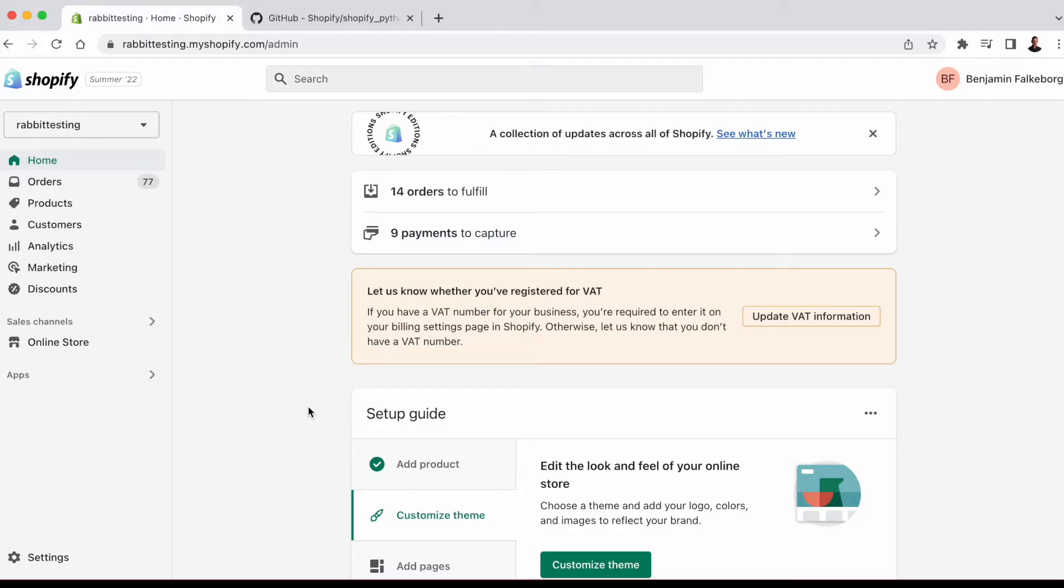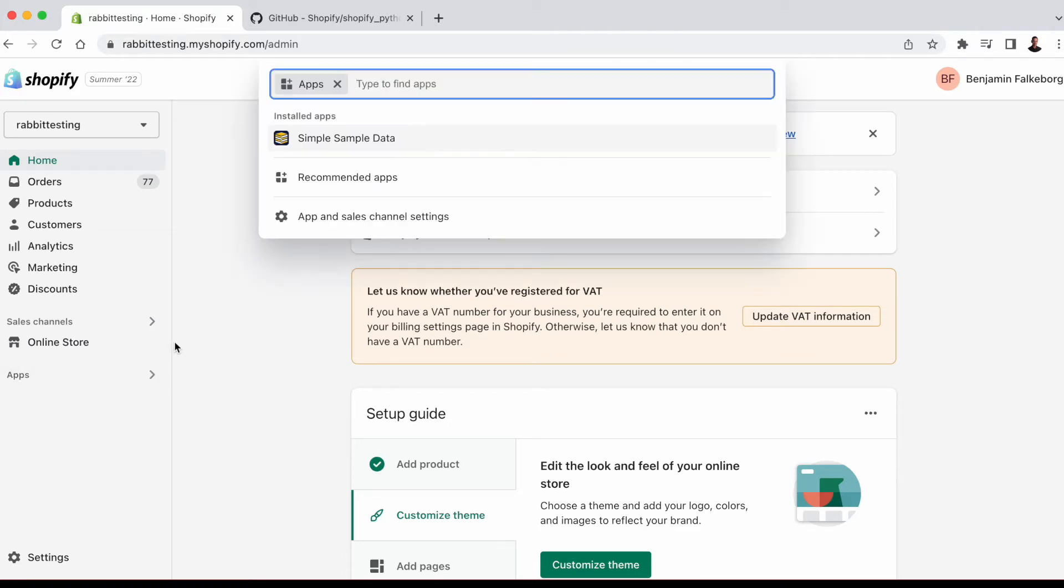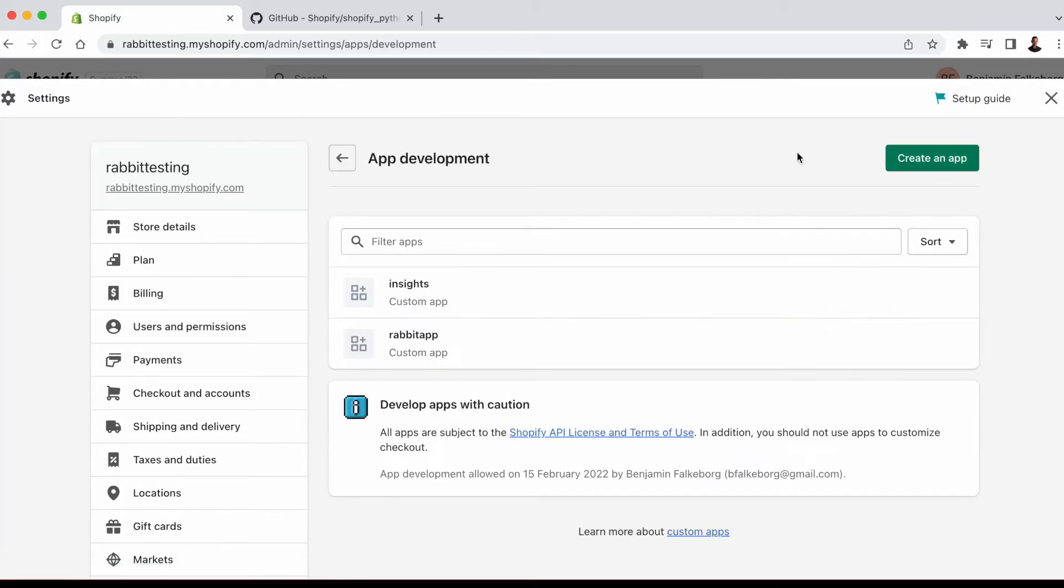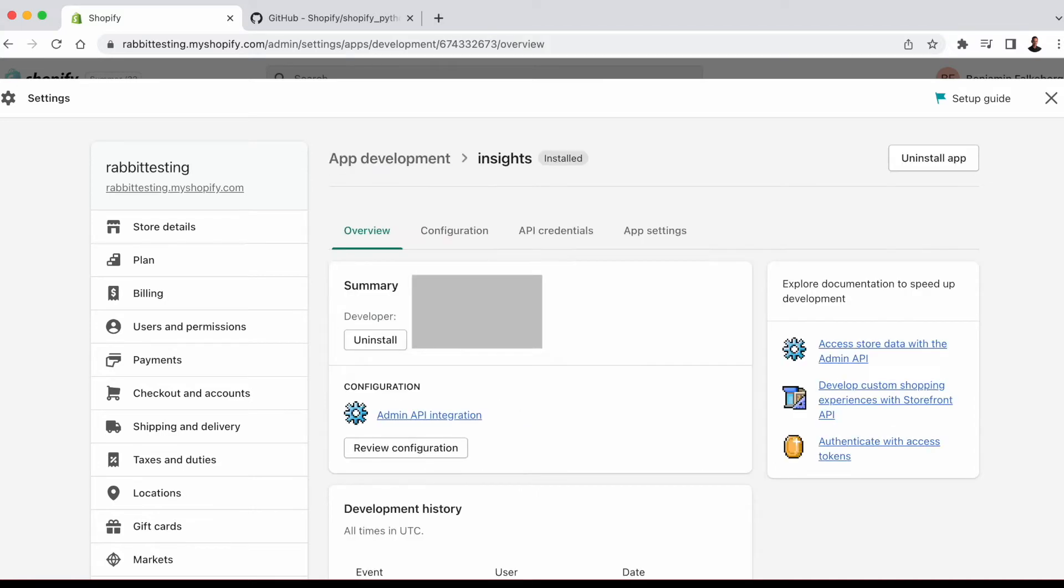Here we are in the development store we've been using in the last few videos. To get the API key, go to apps, app and sales channel settings, then we choose develop apps, and then we choose one of the apps that are installed, in this case insights.